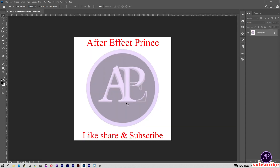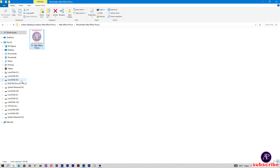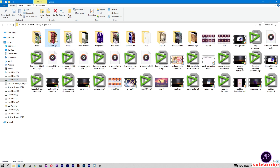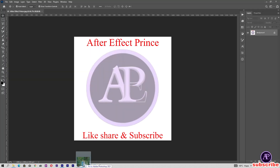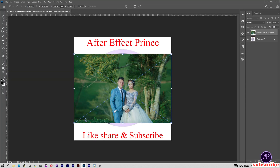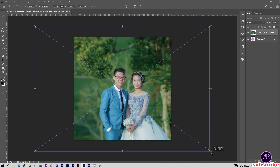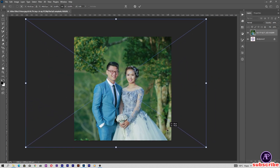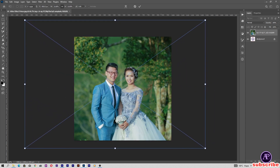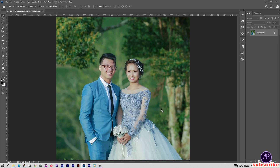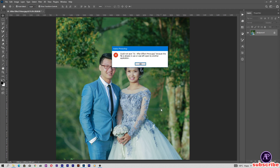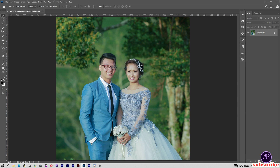Now replace this image — drag and drop your image and resize it. Make sure your couple's face is centered in the image. Press Alt, then Ctrl-0 to fit on screen, and press Ctrl-S to save. The file could not be saved because the project is open in Adobe After Effects — let's close the project first.